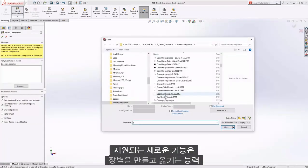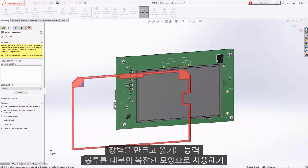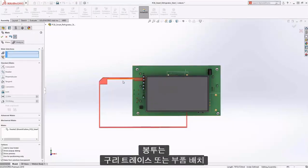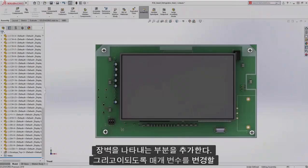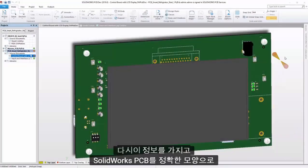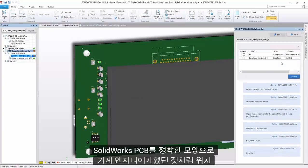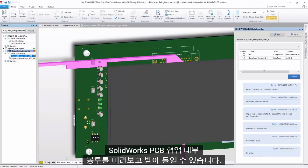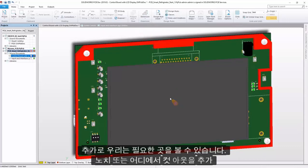The newly supported feature is the ability to create and transfer barriers using envelopes as complex shapes inside SolidWorks. The envelope can act as restrictions for copper traces or part placement. Once we add the part representing the barrier and change its parameters to be an envelope, collaboration will allow us to bring this information back to SolidWorks PCB as an exact shape and location, just as the mechanical engineer defined. Inside SolidWorks PCB collaboration, we can preview the envelope and accept its addition, so we can see where we need to notch or add a cutout in the board.